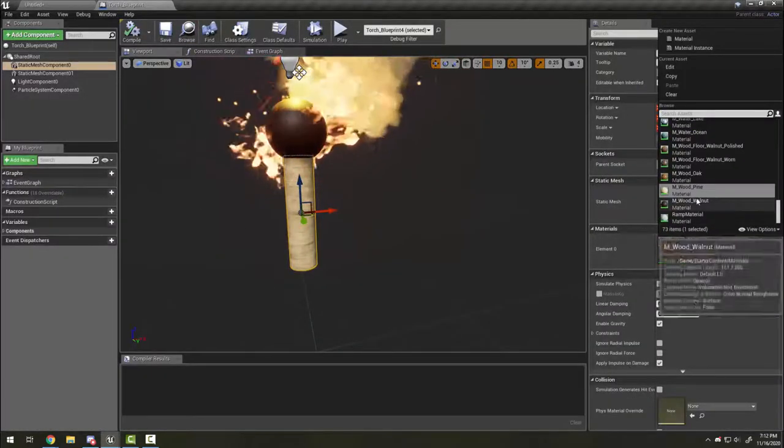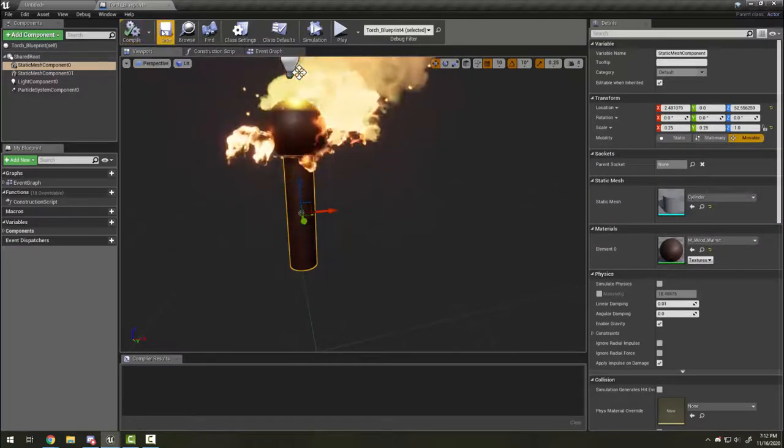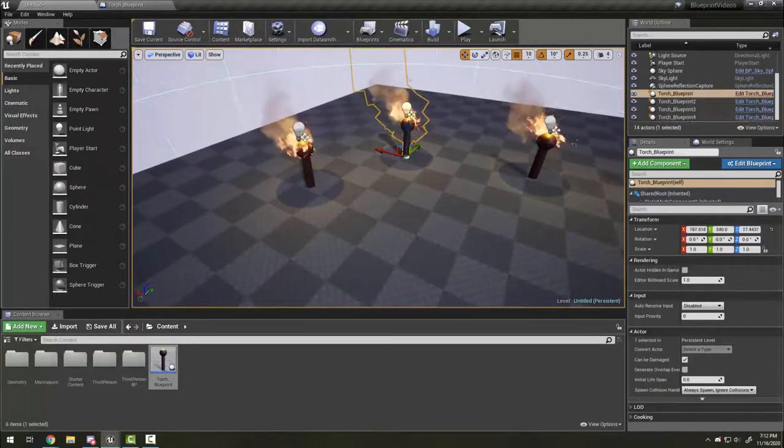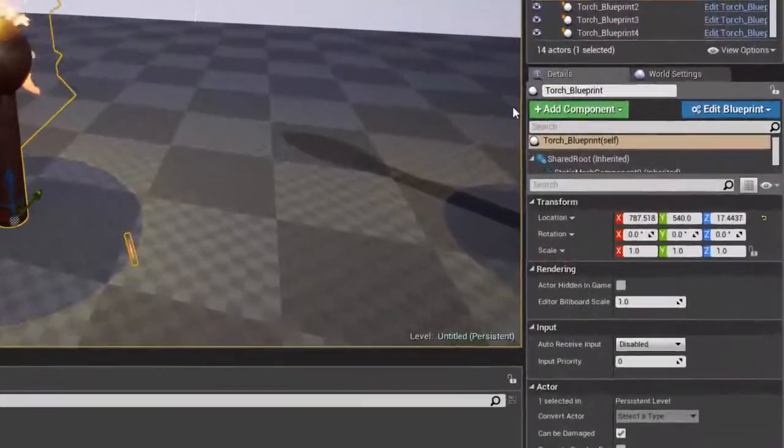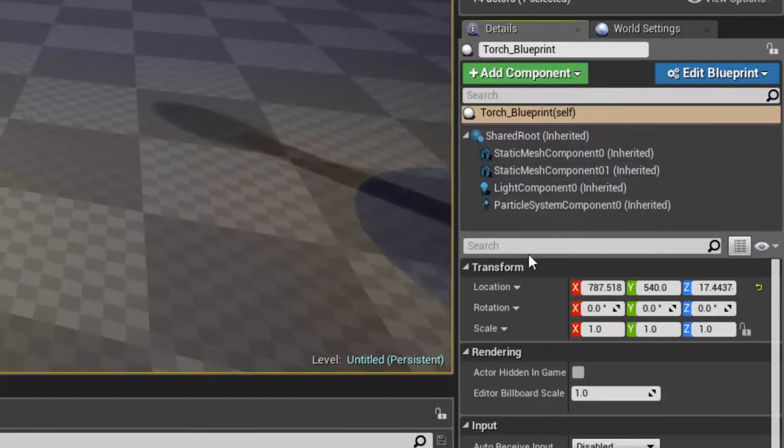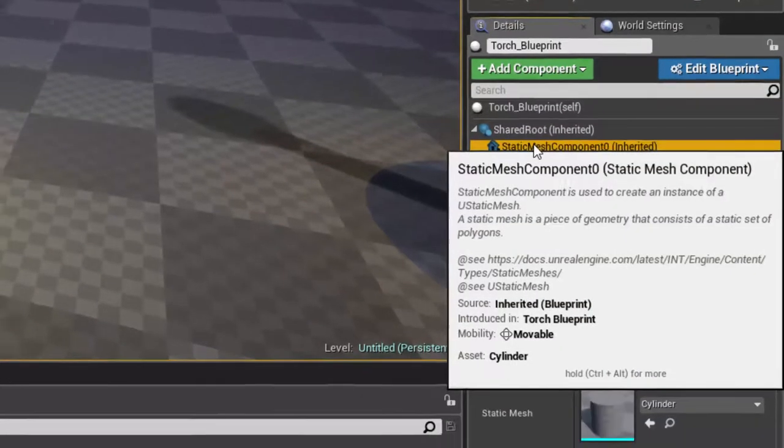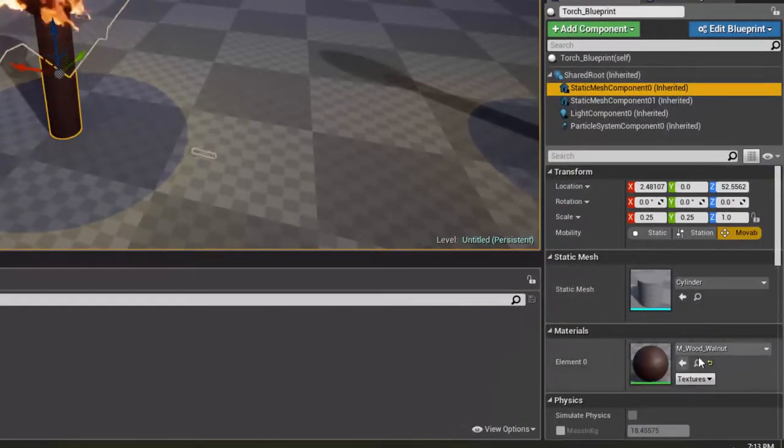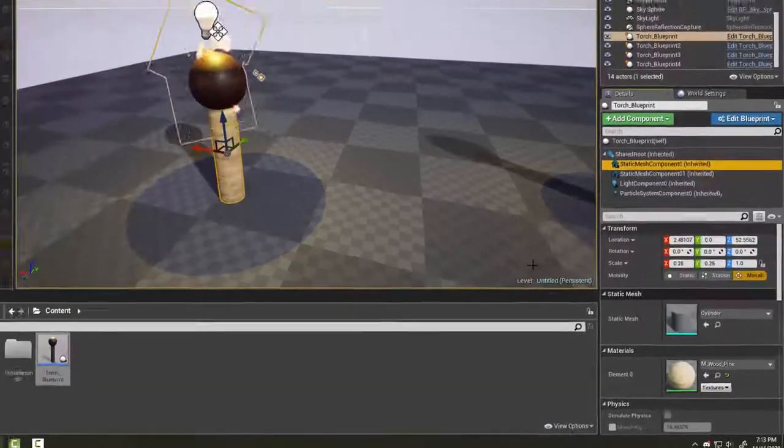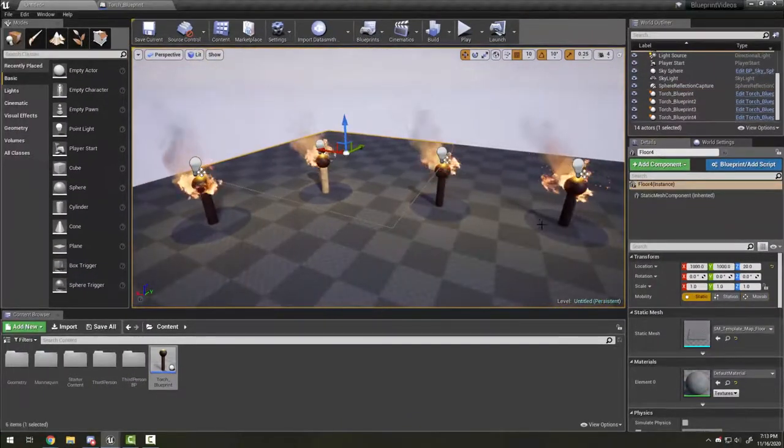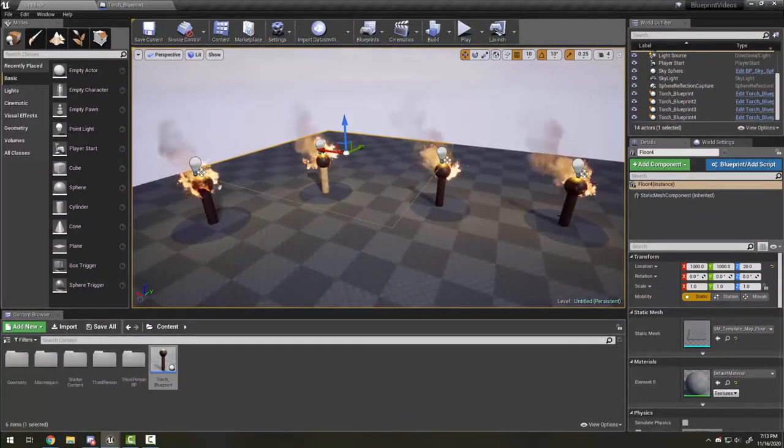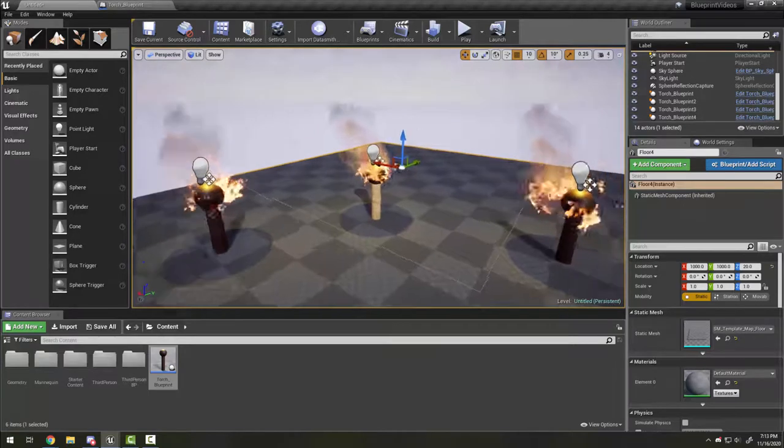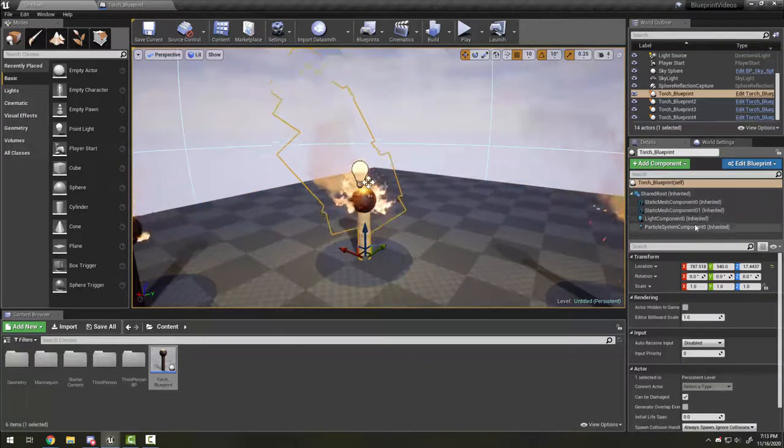That doesn't mean I can't individually change the blueprints. For example, I can select this blueprint here, and in the details panel, the components that make up the blueprint are still visible. This means I can click the individual component that I want to change the material on, like the stick. Doing it this way doesn't change my original blueprint and therefore doesn't change all the different ones that I've made.